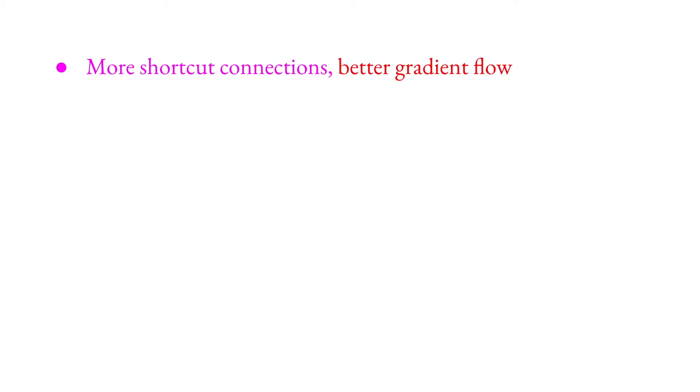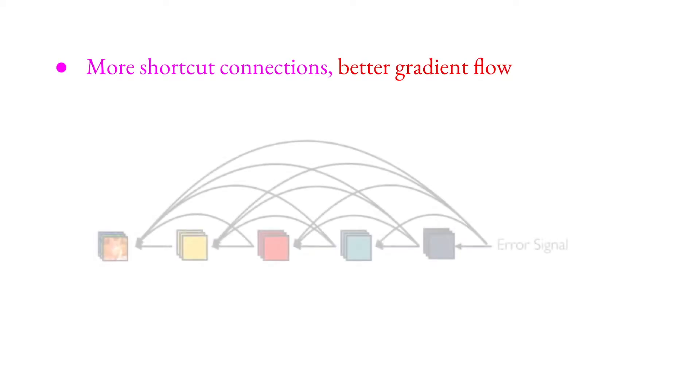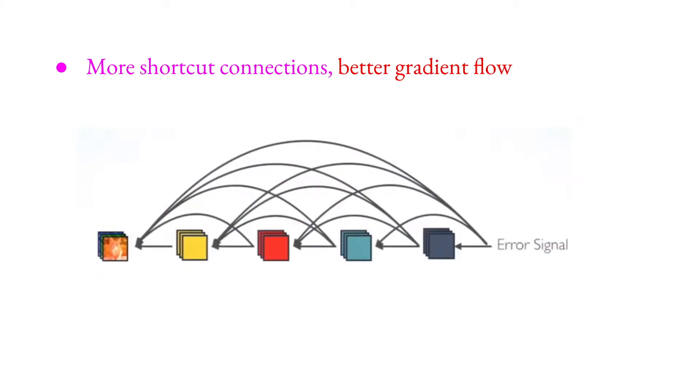And yeah, more shortcut connections, better gradient flow. This is all about gradient flow. As you see here, very much like paths and then more easy gradient flow we have, comparing with ResNets especially.